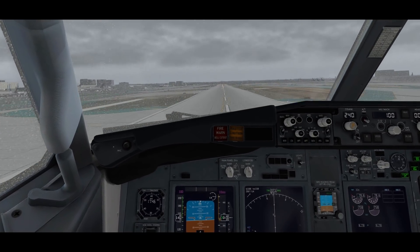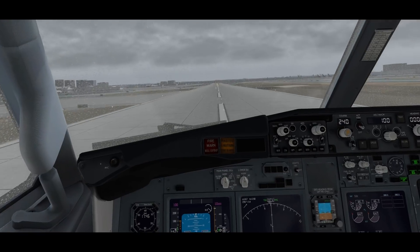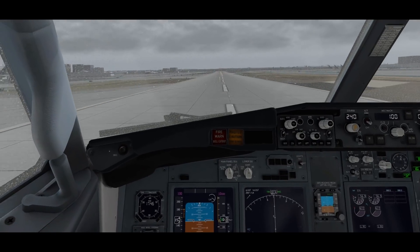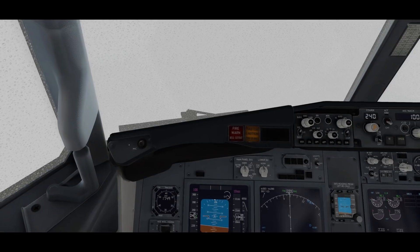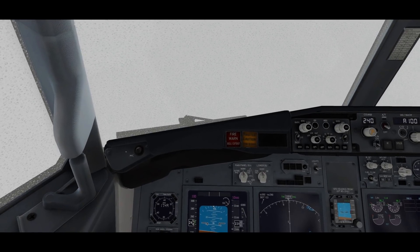The only downside I can see is that it can be quite tricky to manipulate the knobs in the aircraft with the mouse when you go into turbulence.